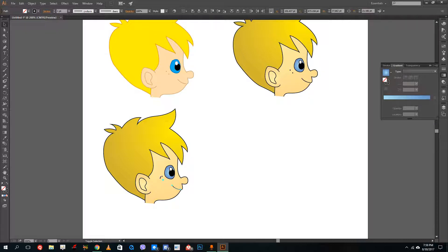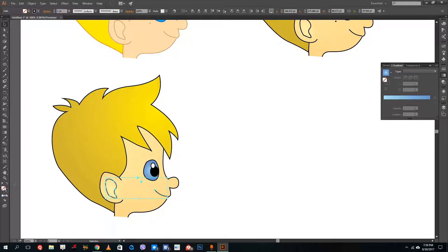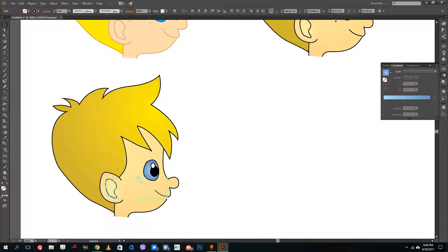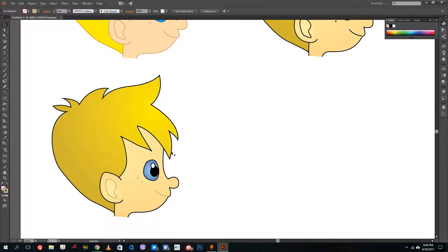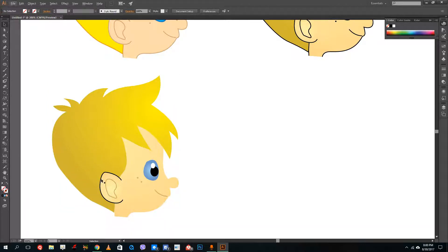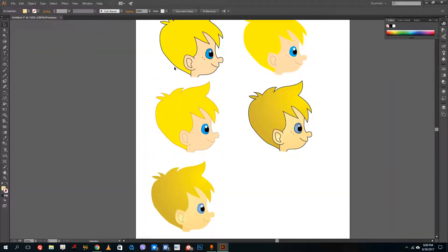For this version, I select the freckles and mouth and add a darker skin-tone color to them. Reducing the stroke color for these elements gives them a more integrated, natural look. These are different ways to style the character.